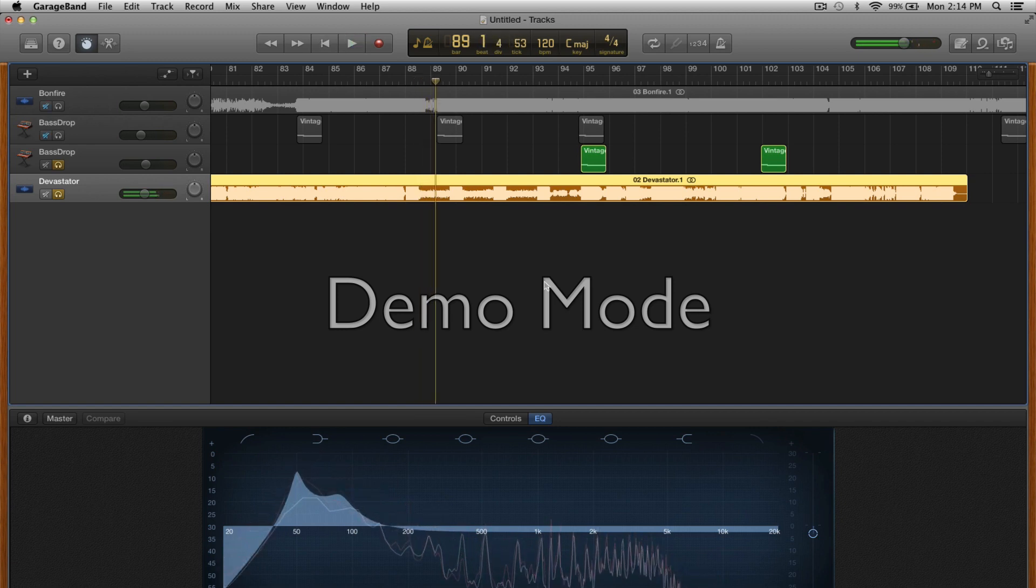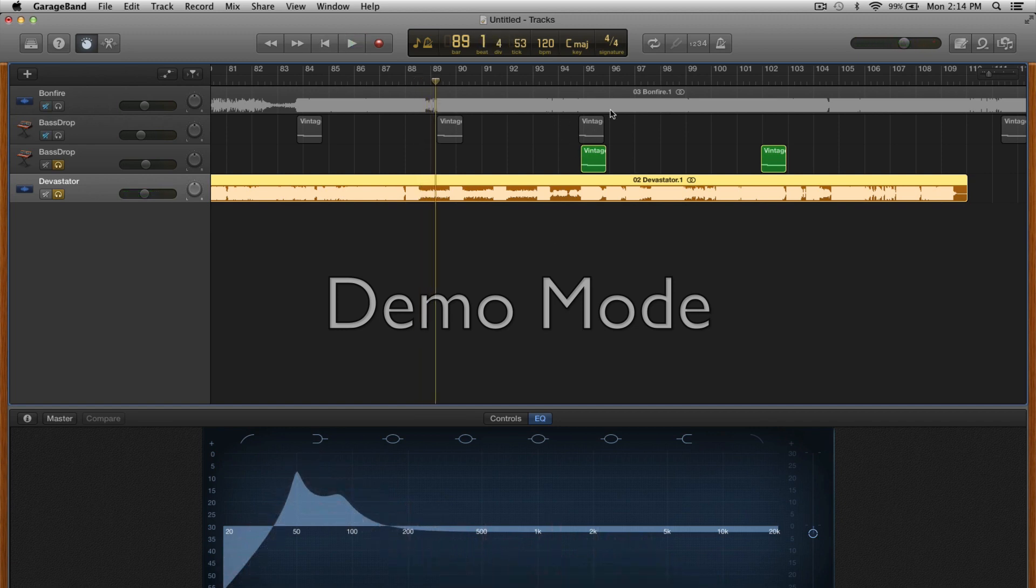Right now I'm playing the two most intense bass drops, so you got one here, which is pretty intense, and then you got one right here, which is just mental.